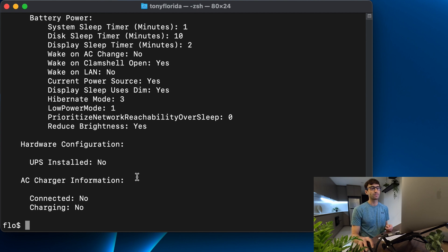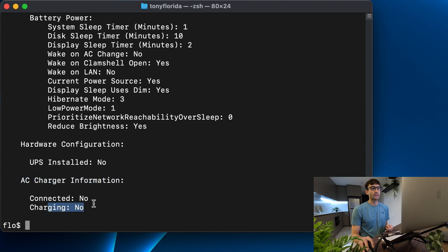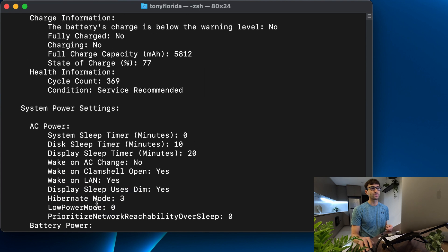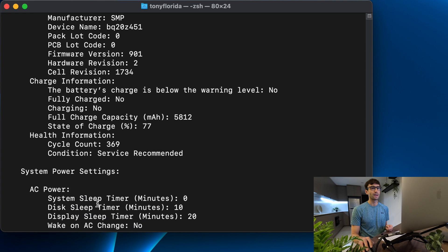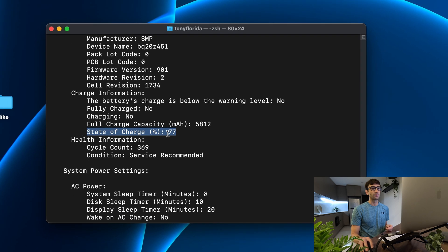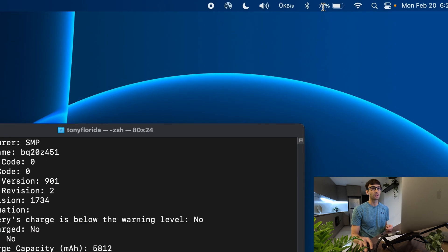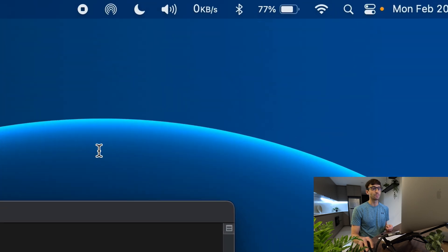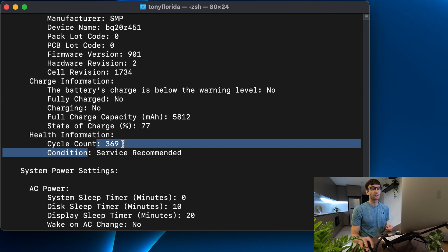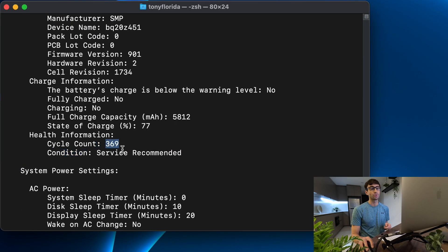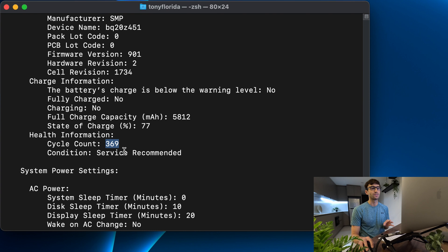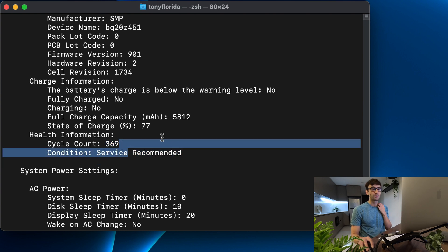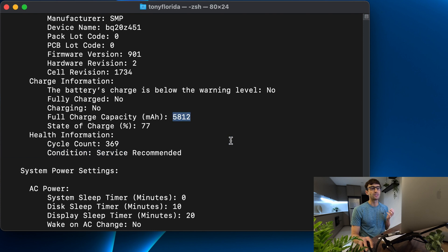As you can see I am not plugged in to an AC charger right now. I'm not charging but we can still see information about my battery. The fact that it's 77% charged matches up with what I see up here. Cycle count means I have charged and fully discharged my battery 369 times. They are recommending service for me, and my full charge capacity is 5,812 milliamp hours.